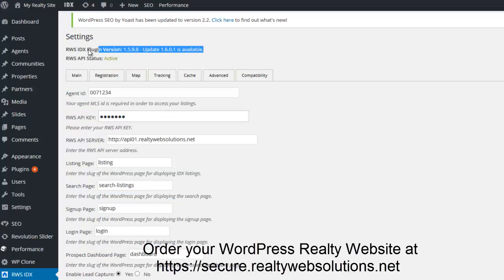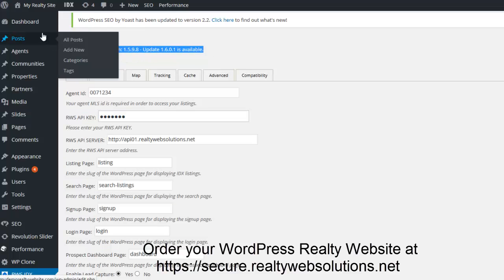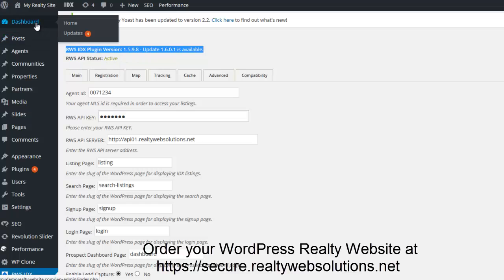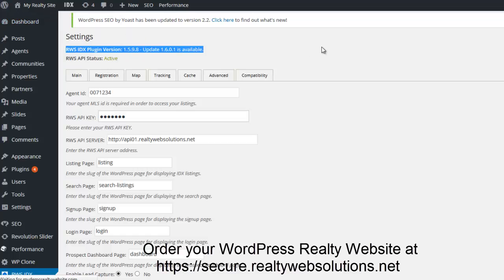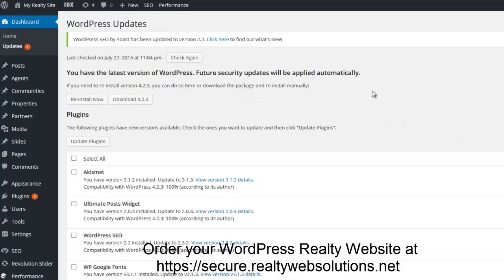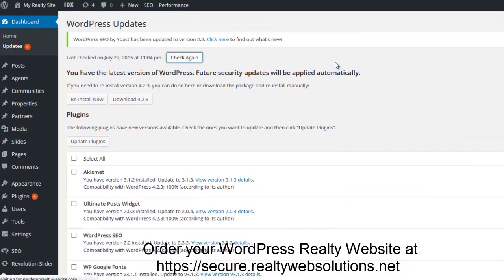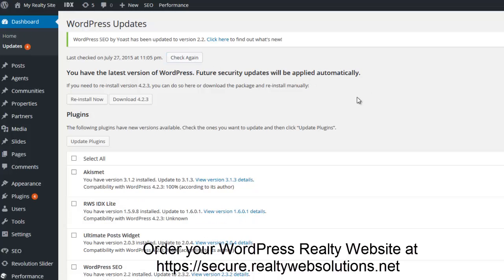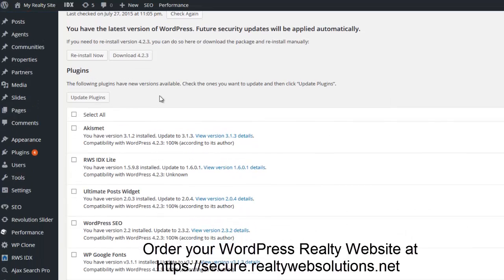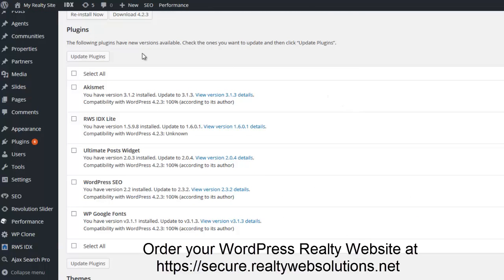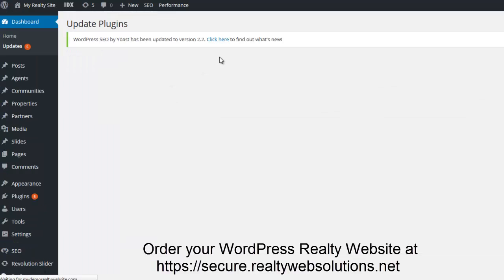As you can see here, your plugin will need an update. All updates in WordPress are done from the update page. From this screen, not only can I update the RWS IDX plugin, I can also update other WordPress plugins. You may want to hit the check again button to view all available updates. By checking the all button here and hitting update plugin, I will update all the plugins within the website.